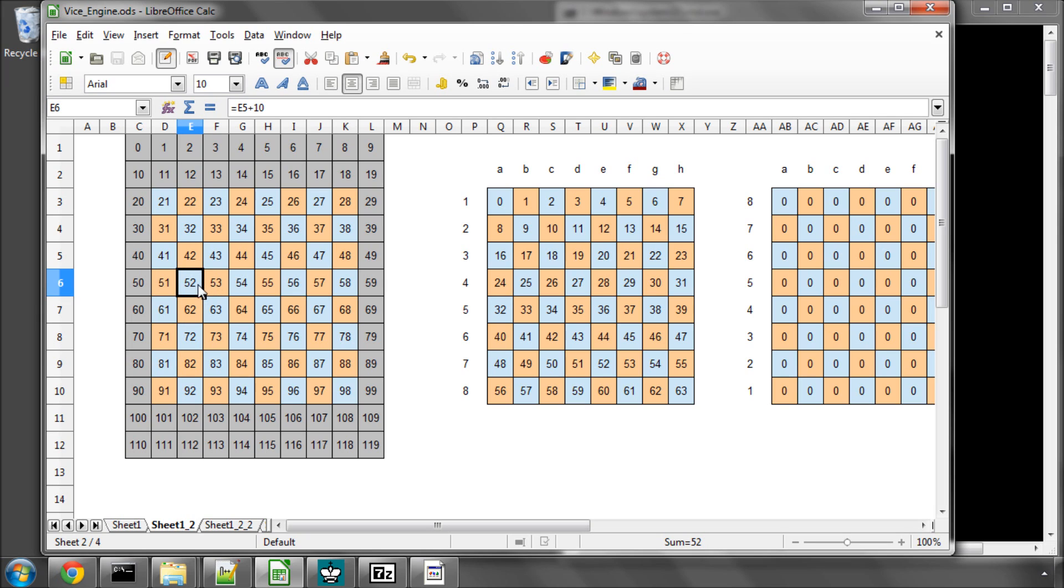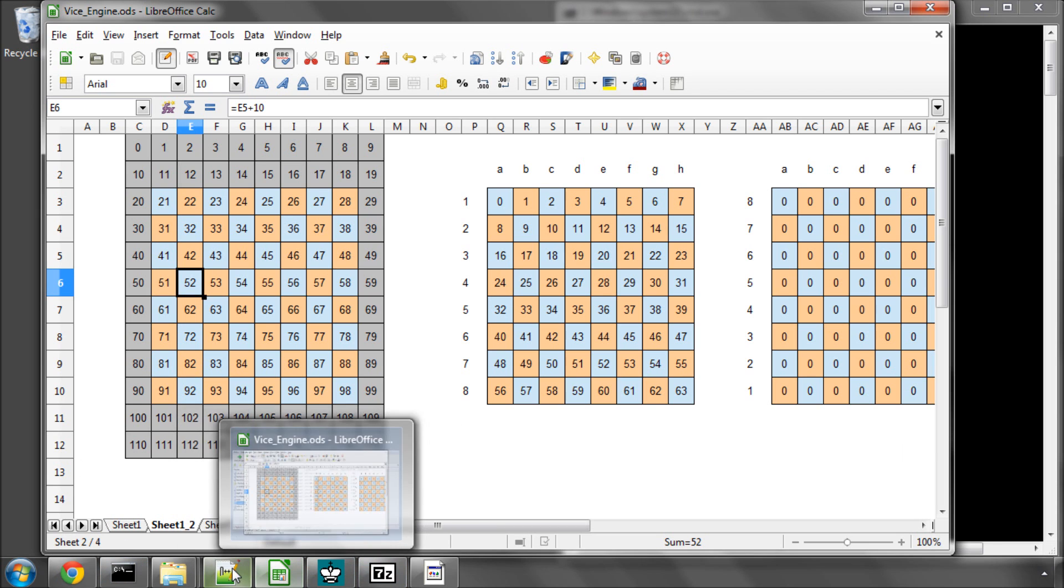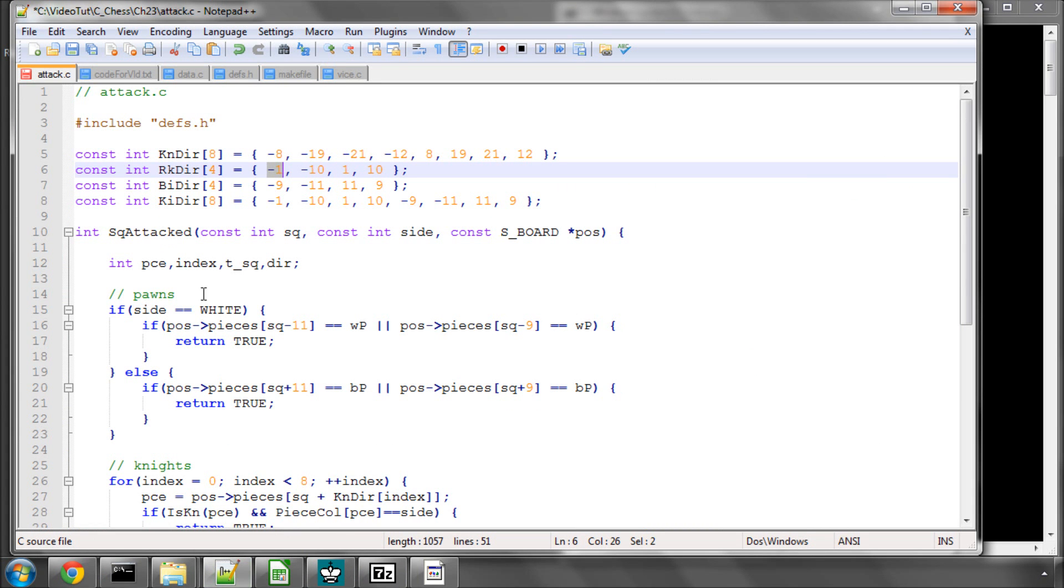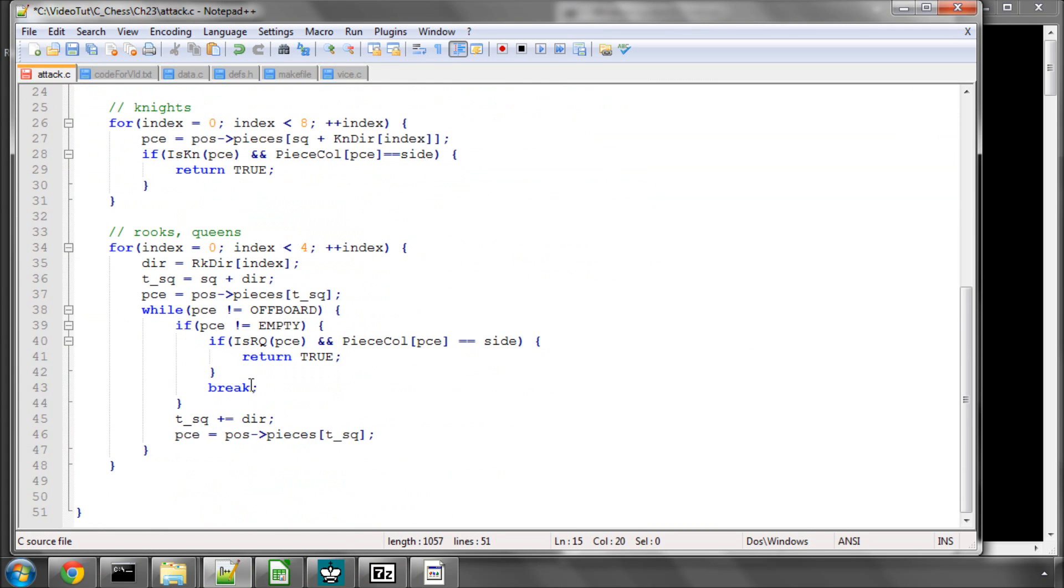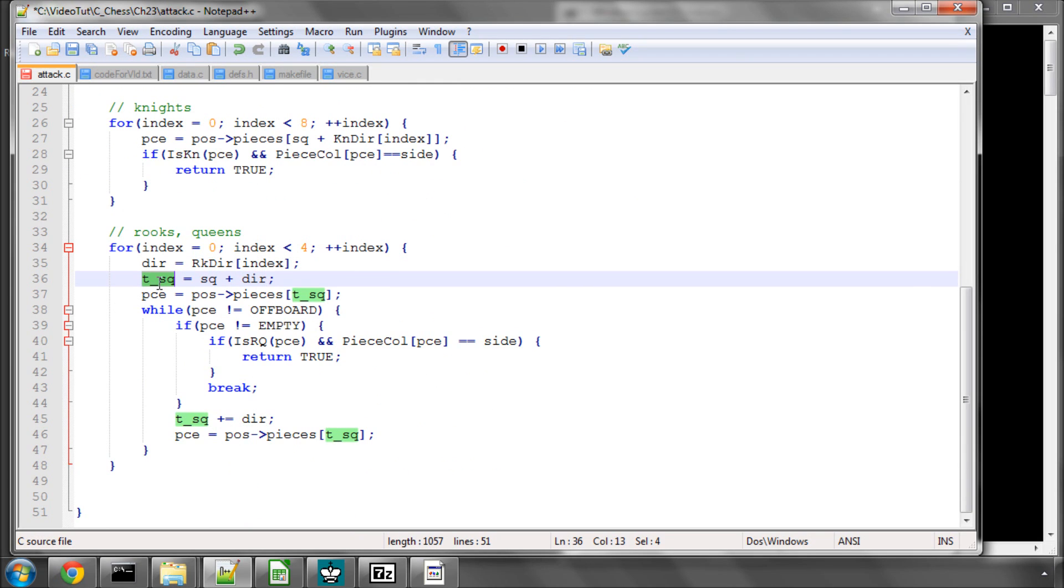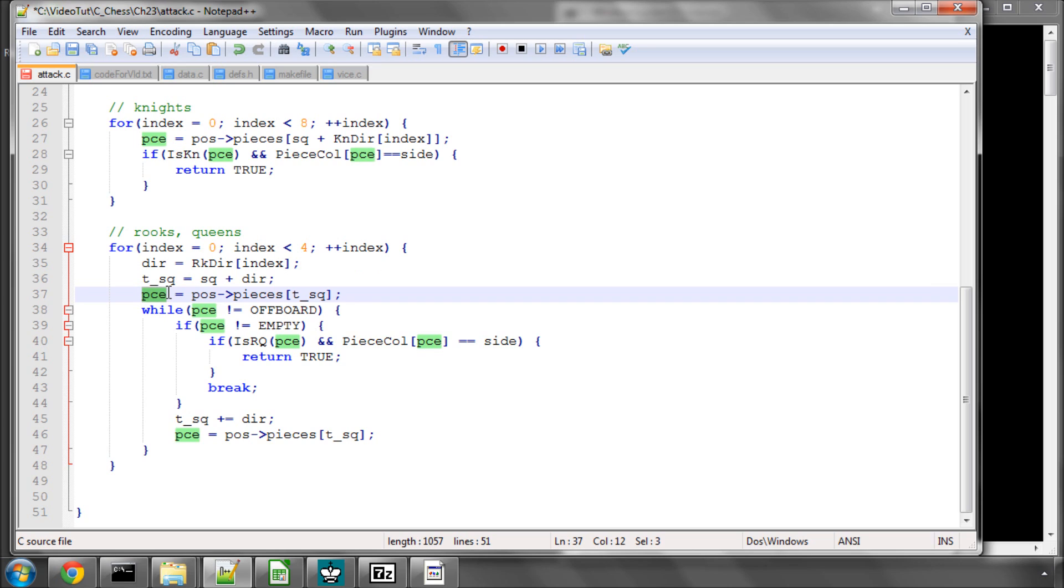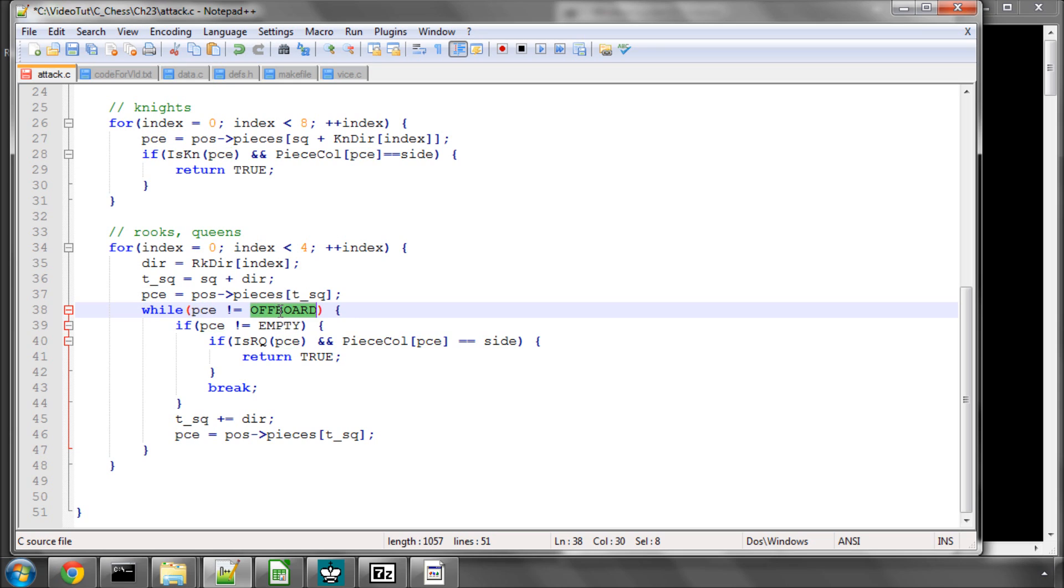If we do hit a piece, we have to ask is it a rook or a queen of the right colour, or we go off board. If we hit a piece we then break out of the loop, so we have to add an extra loop inside here that then iterates. You'll see here I'm saying okay what's the current direction, I'm making a temporary square which is our square plus the direction. At the start this would be 55 to 54, seeing what piece is there and saying while this piece is not off board.